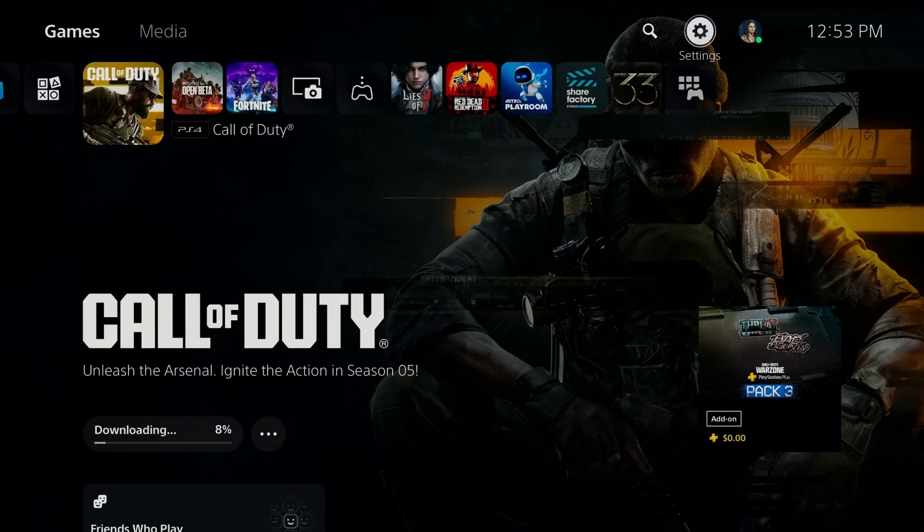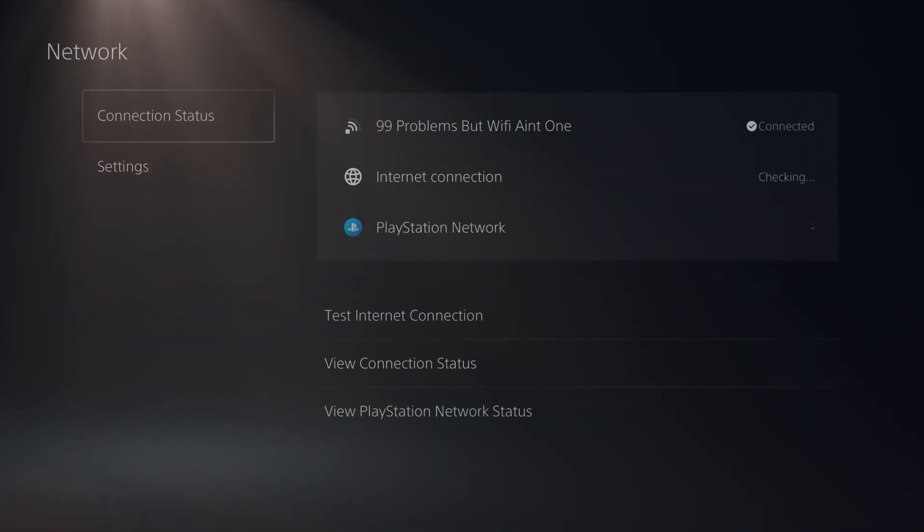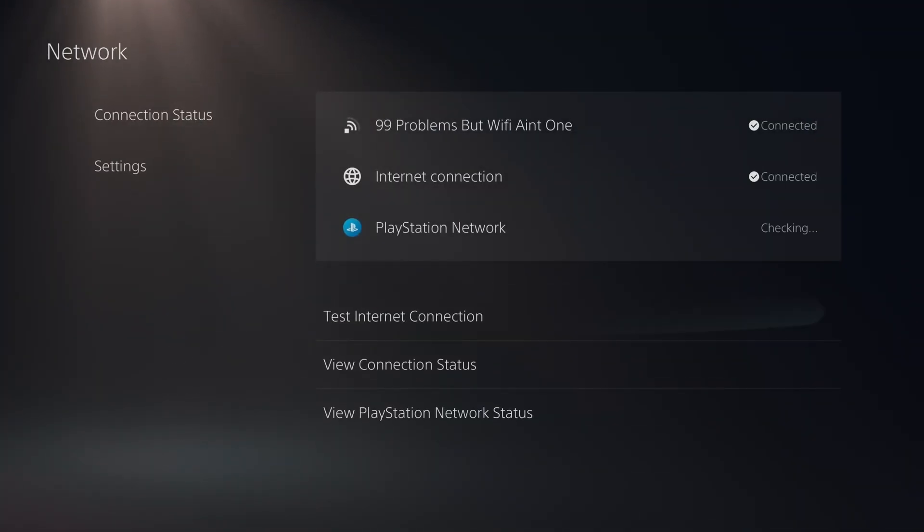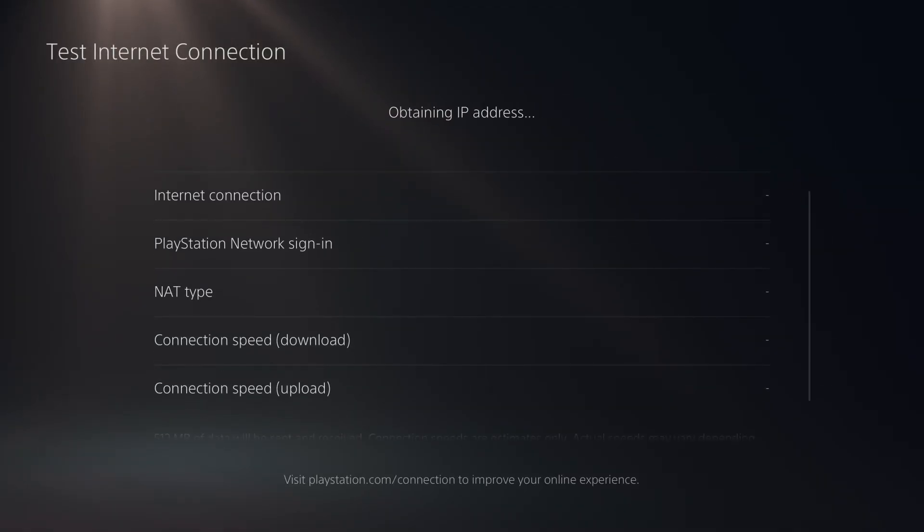What I recommend you do is go to settings in the top right corner, then we're going to go to network settings, connection status, and you want to test your internet connection.